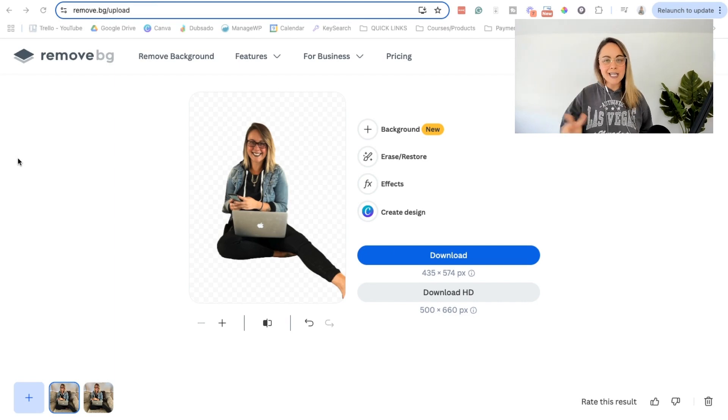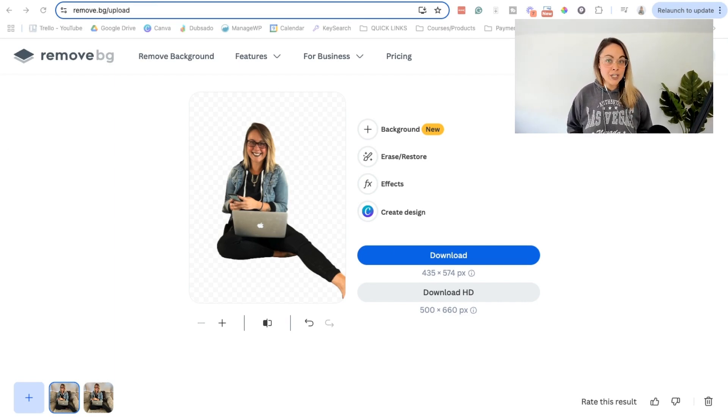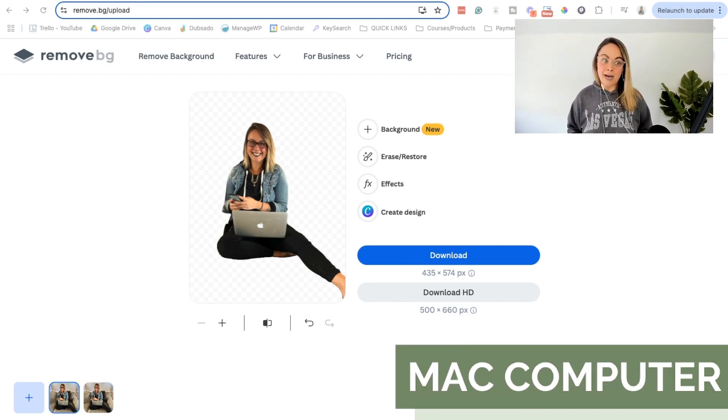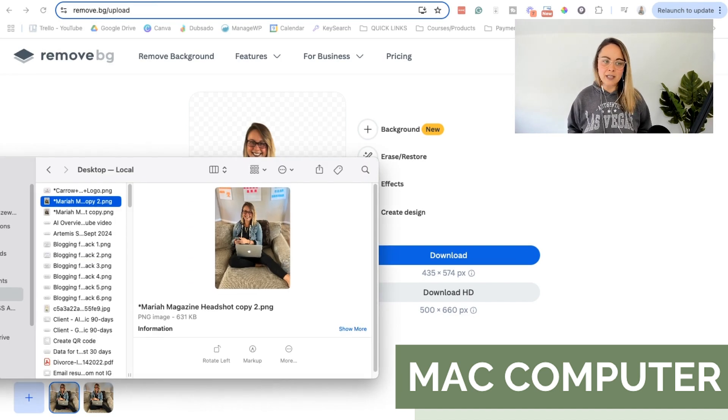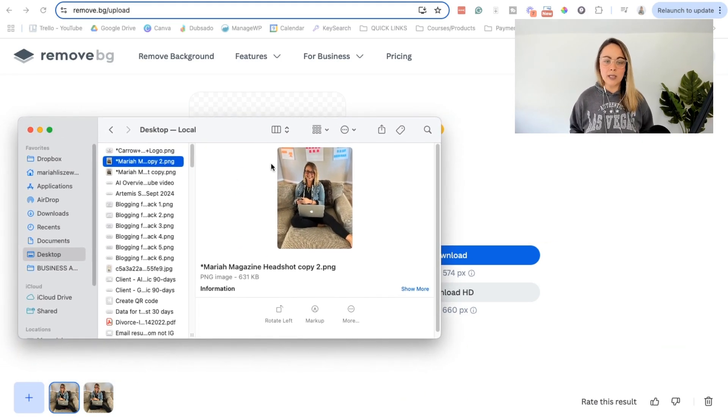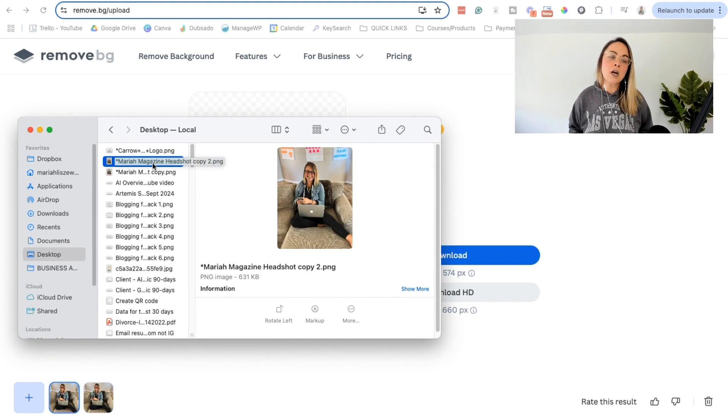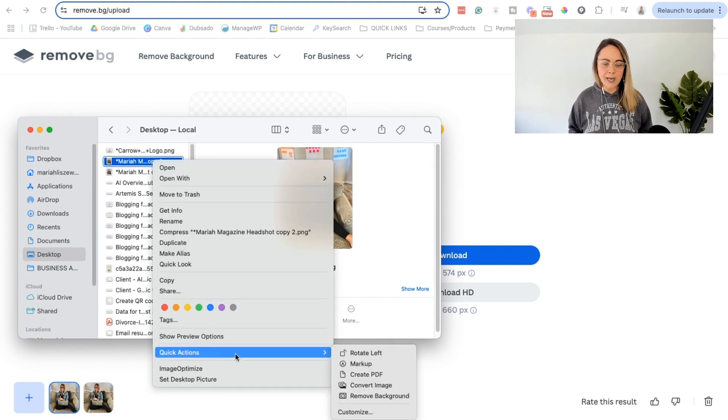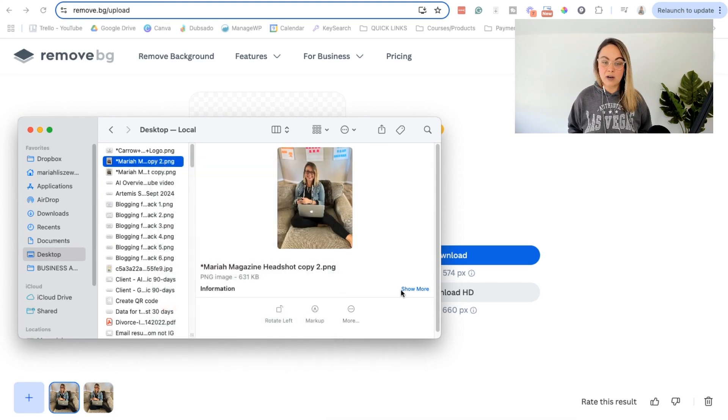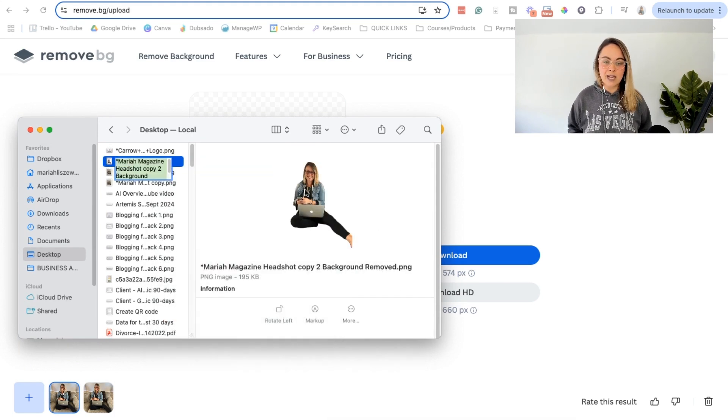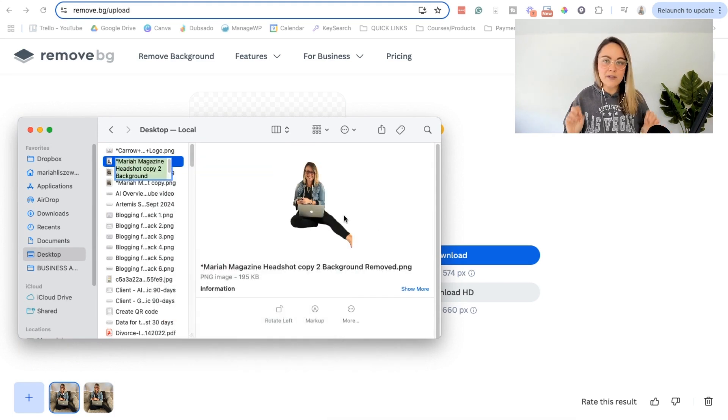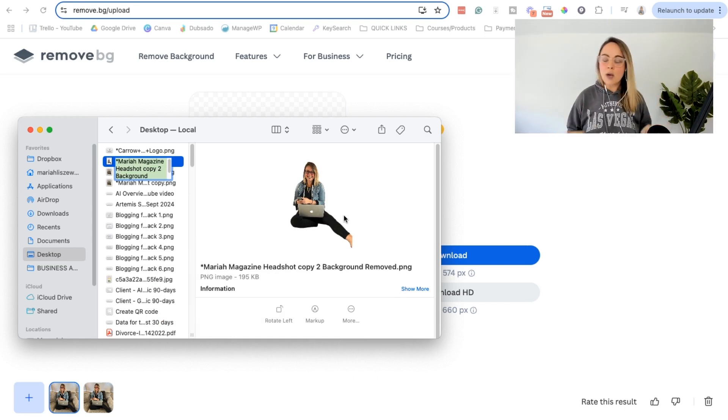So the second option for removing the background of an image is actually if you have a Mac computer. I don't know when they added this, but it's really helpful. So let's say we just have the image hanging on at my desktop here. We're going to right click and then we're going to go down to quick actions and then just click remove background. So you give it a hot second. Look at that. When I first figured this out, I was like, who knew?